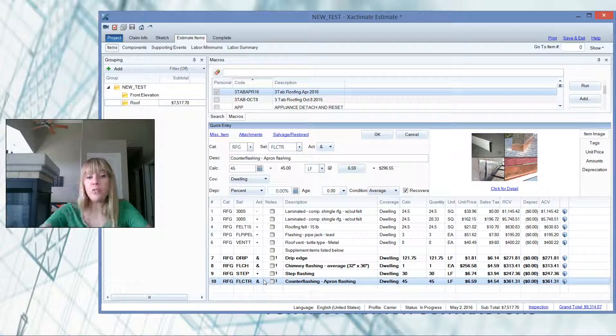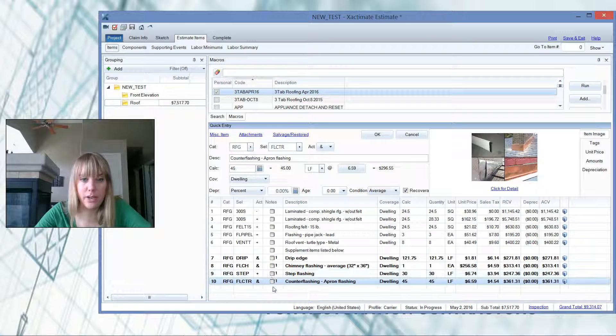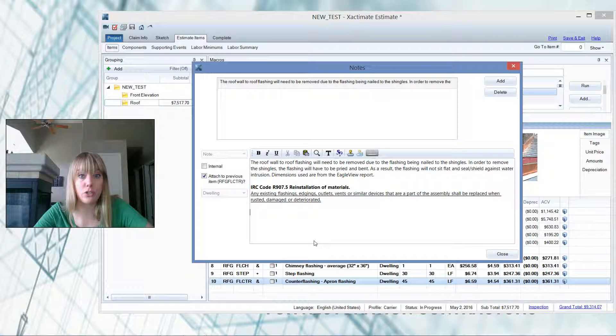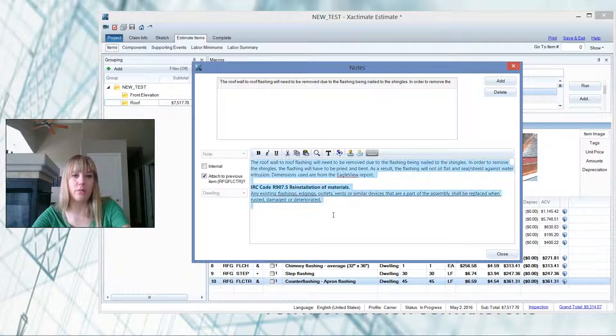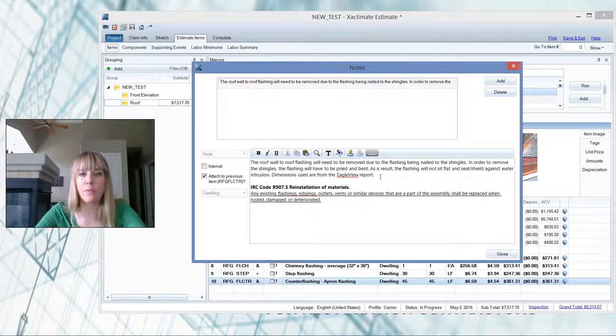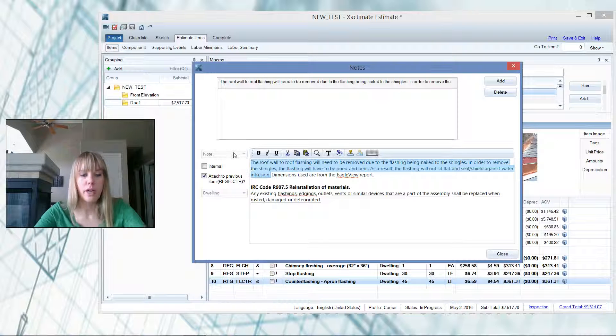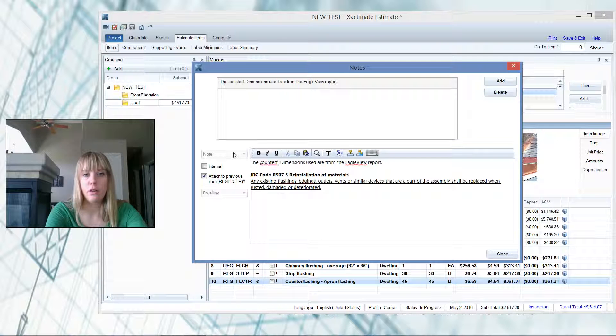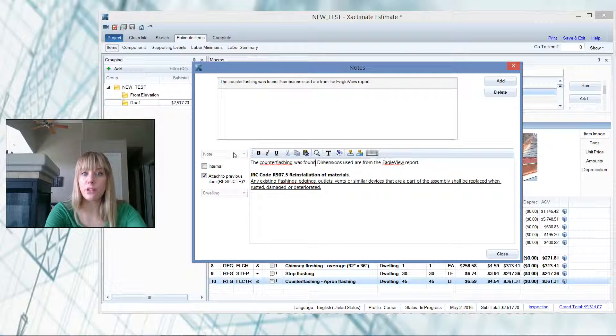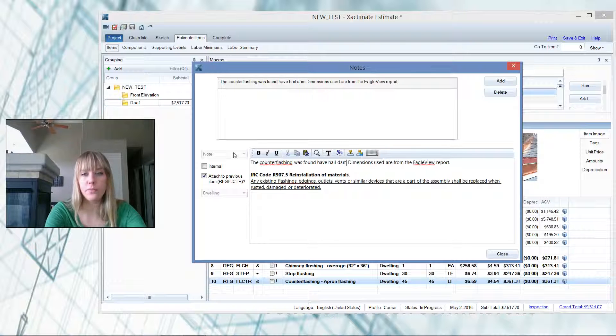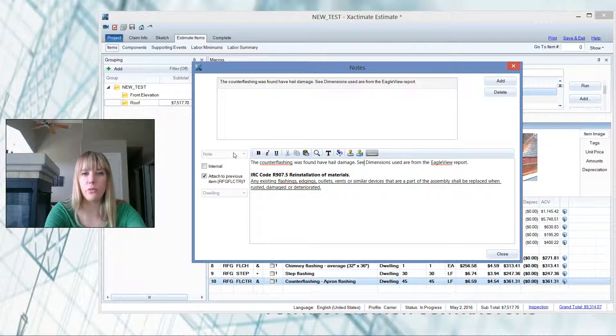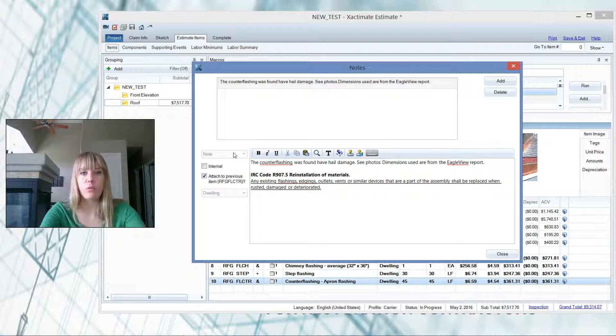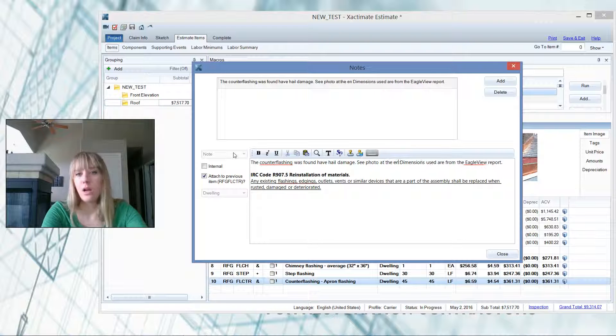Now, what if you want to save a new note template? Like, let's say here, maybe the counter flashing had hail damage. So we want to kind of edit this note here. We can take this out and we'll put in here, the counter flashing was found to have hail damage. Of course, we include a picture to prove that. And I can put see photo at the end of the report just so they know where to go.